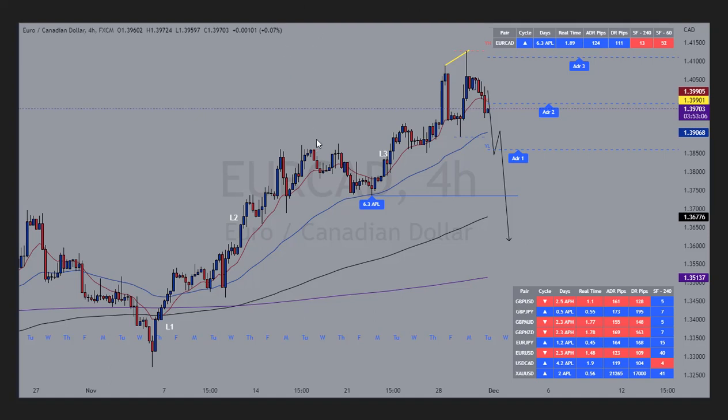Good evening, this is Gary from G Labs — hope you are well. Here is my analysis for Friday the 2nd of December 2022. Here at G Labs we produce trading systems to help make technical analysis easy for you.